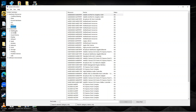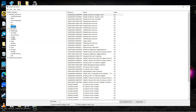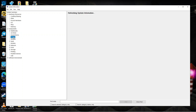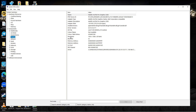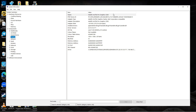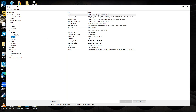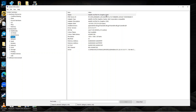We can also go into Components and find further information — for example, about our graphics card. If we click onto Display, you can see that this PC is using an Intel Iris Pro Graphics 5200.